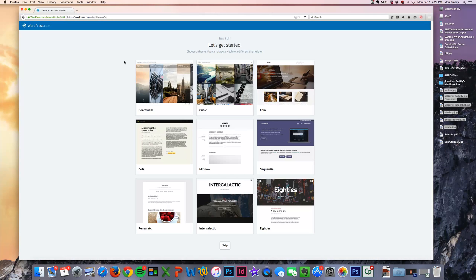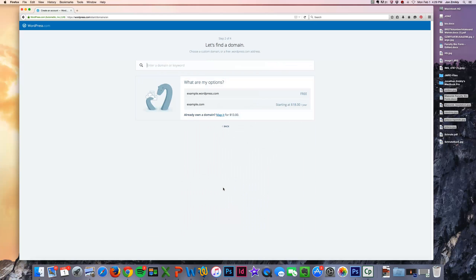From there they want you to choose a theme, and you can always choose this later. So I'm just going to go ahead and pick the Intergalactic theme.